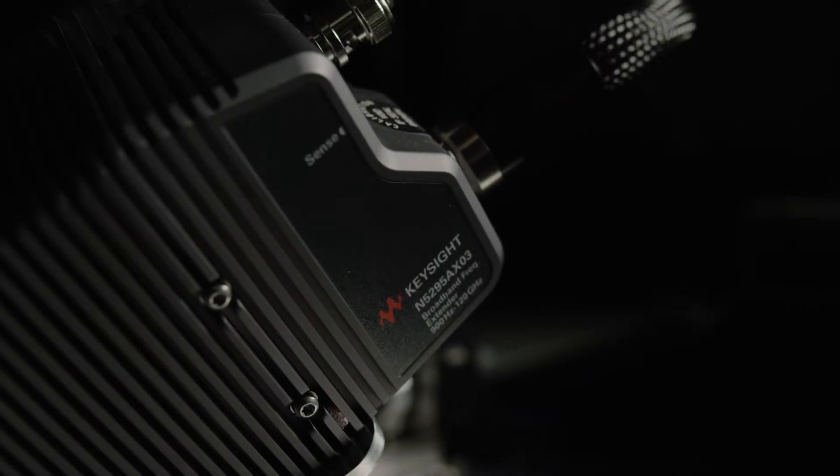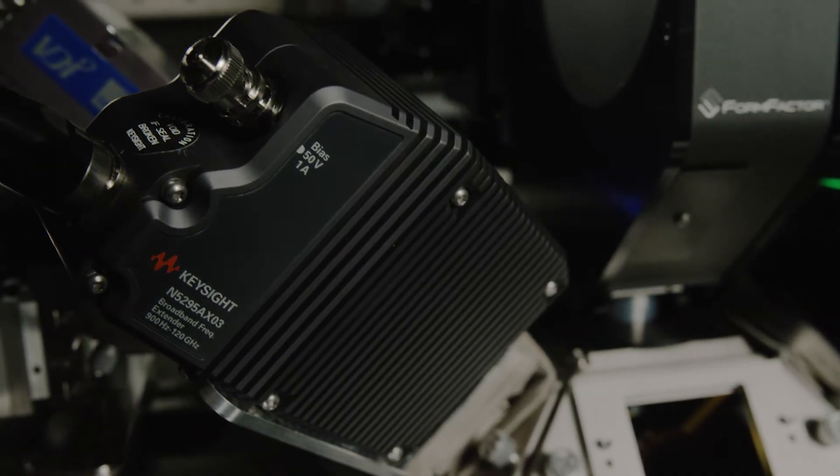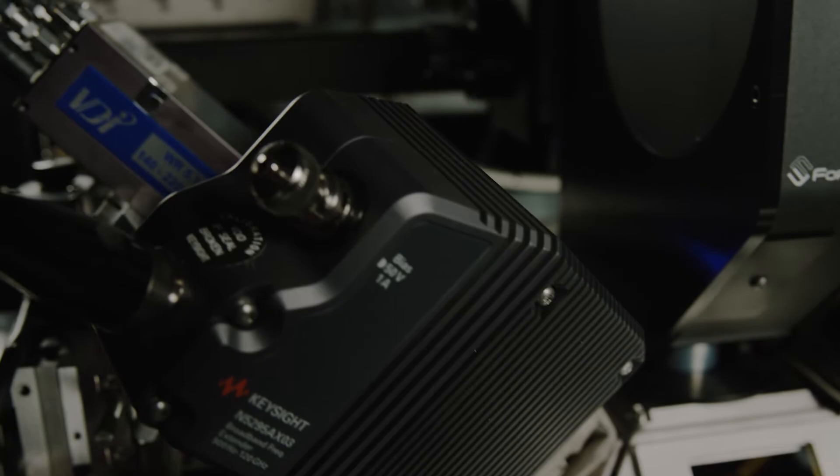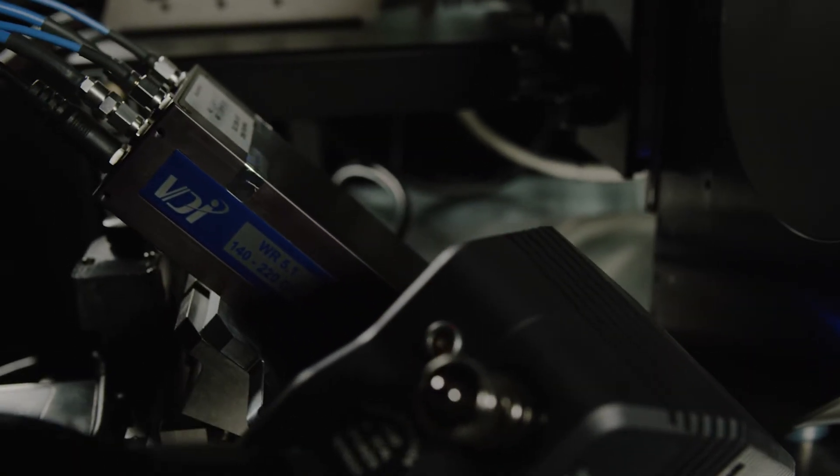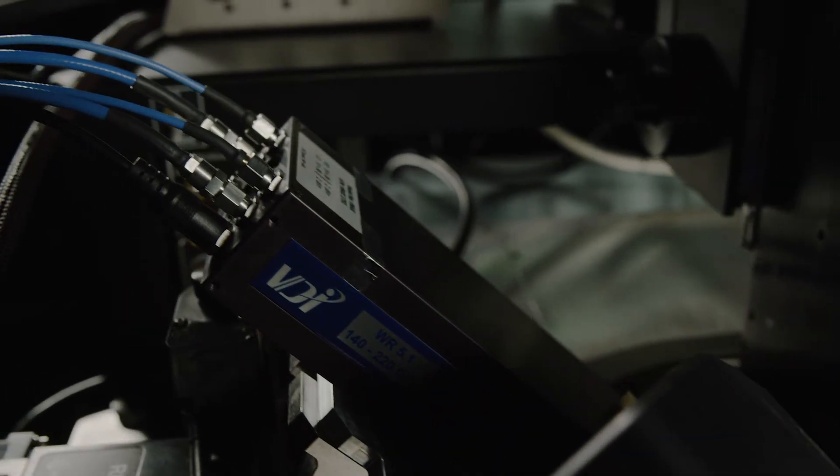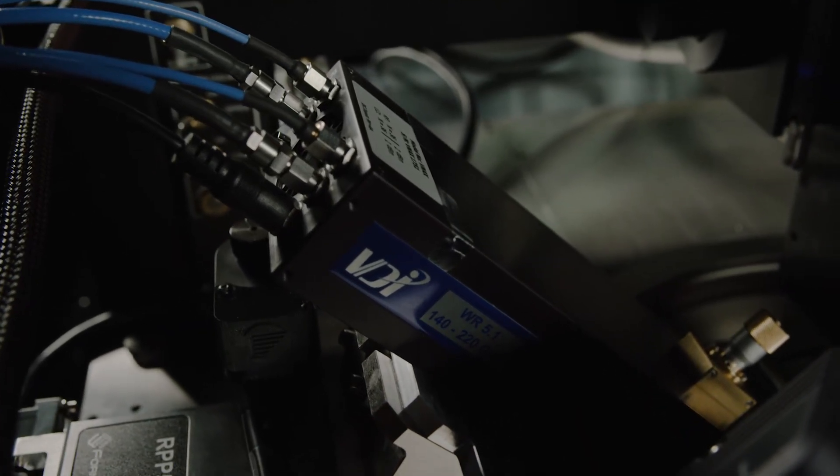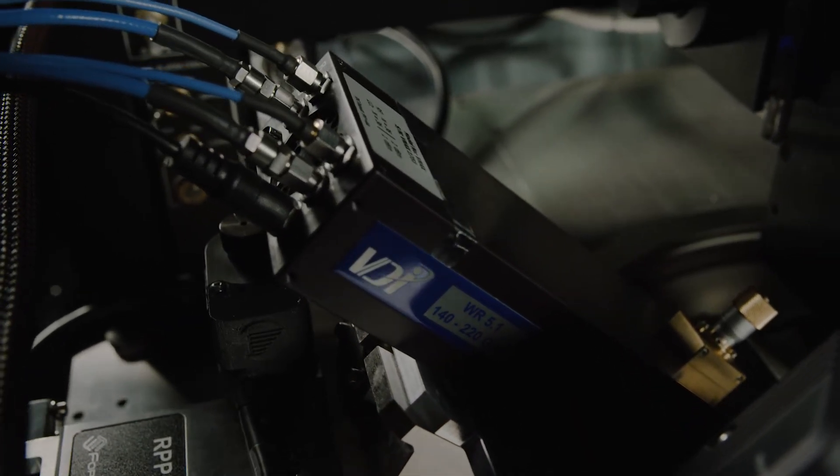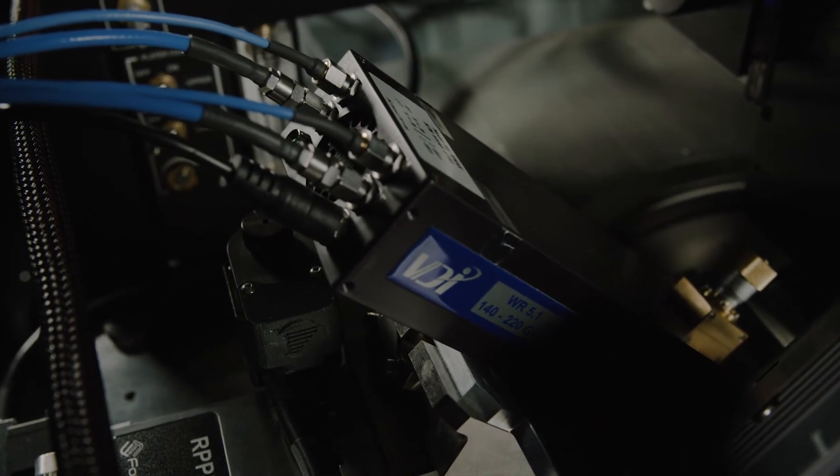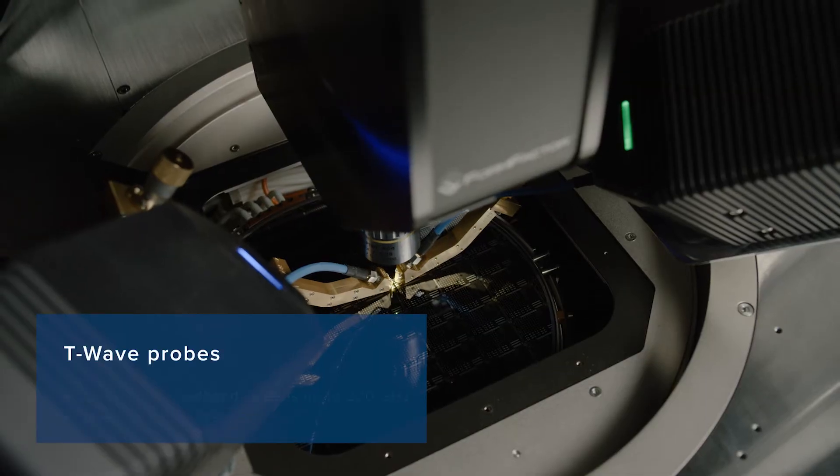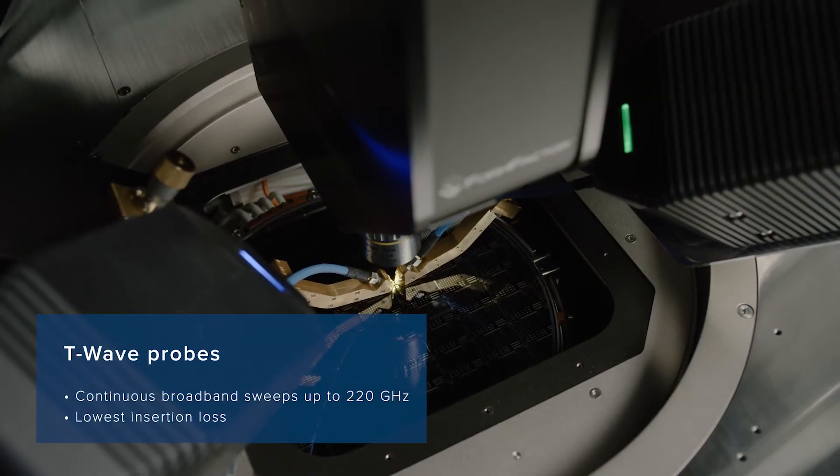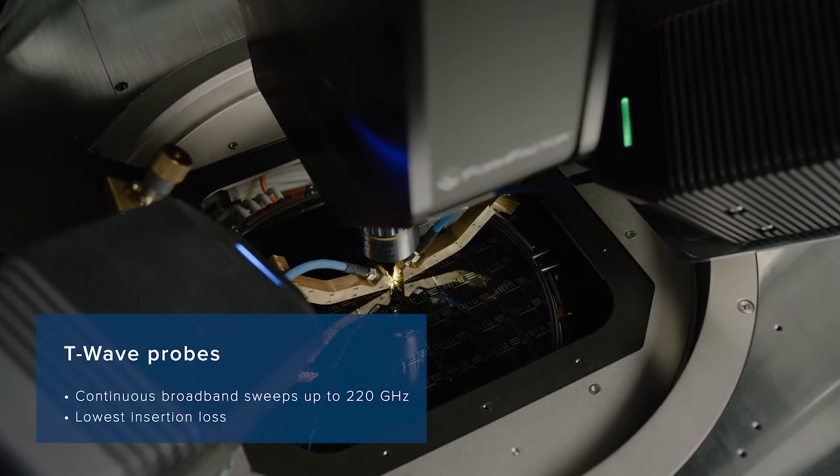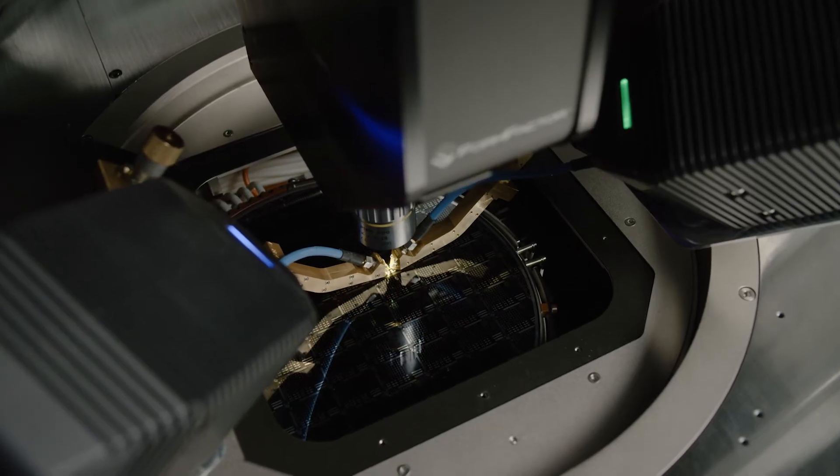This allows users to leverage their existing N5291A systems to support a single sweep to 220 gigahertz. Newly developed T-wave probes allow continuous broadband sweeps up to 220 gigahertz with lowest insertion loss.